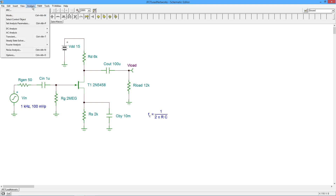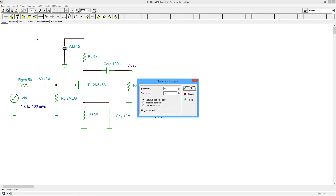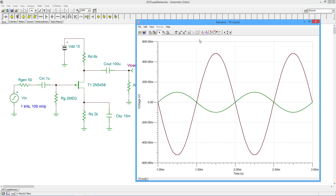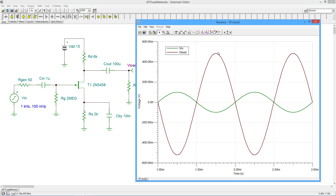I'd like to do a transient analysis to make sure we're getting a decent-looking waveform. I'll skip the first millisecond and set this up for a couple of cycles. The green is the input — a 100 millivolt peak, 1 kHz sine wave, looking good. The maroon is the load; we expect about 5.4 times the input, or about 540 millivolts. We're getting a little bit of asymmetry — a little distortion — which wouldn't be surprising for an amplifier like this. But we know it's working the way we expect.